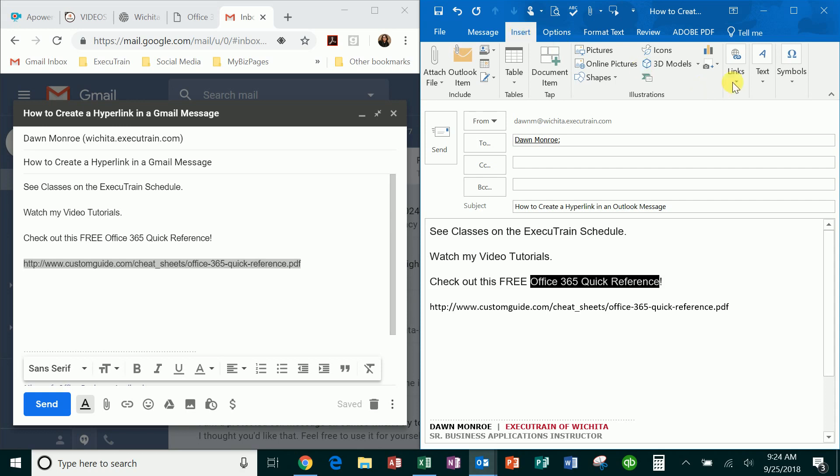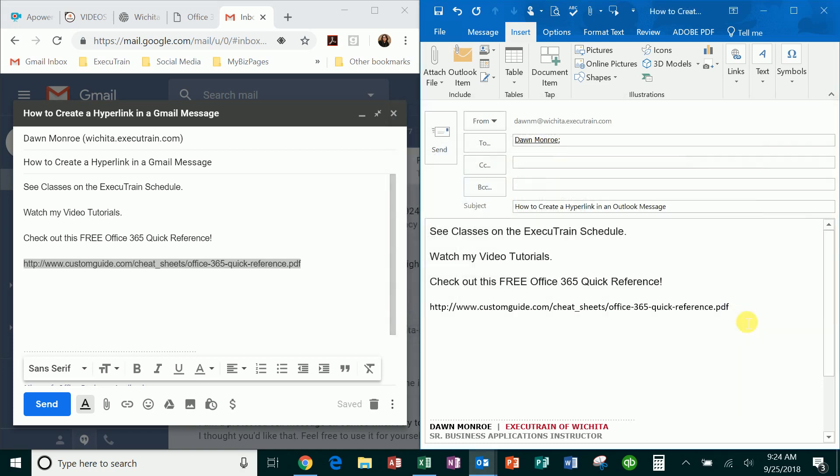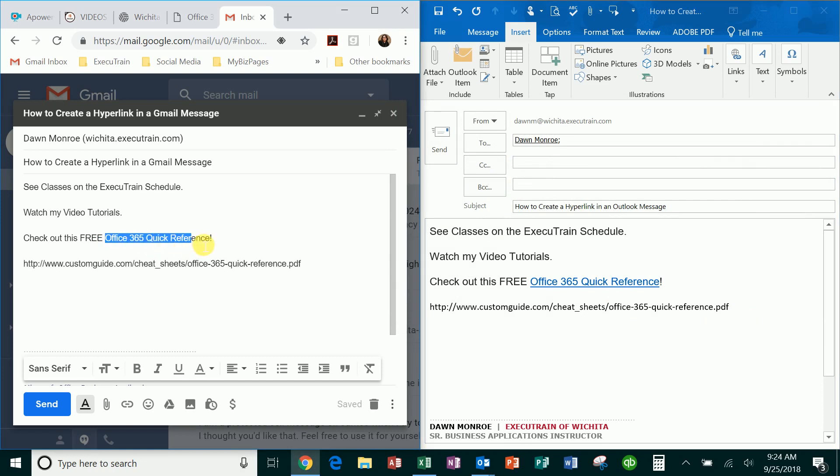add this as a hyperlink. What you'll do then is just put that link address behind the scenes in here and say okay. What you do then is you have an active link. If you're in Gmail, it